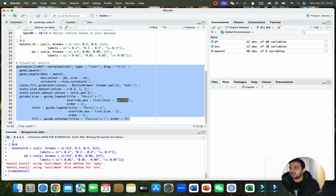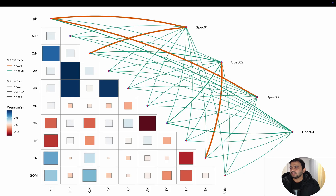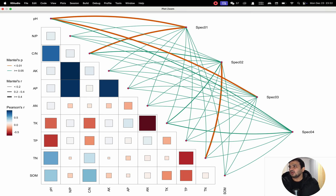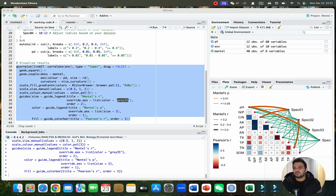Now let me draw the Mantel test figure. I'll click run, and here we have our Mantel test figure ready — let me zoom in. We can directly use it for research purposes. The R script will be available on my GitHub page. If you have any questions, please let me know in the comment section. Thank you for watching, bye bye.